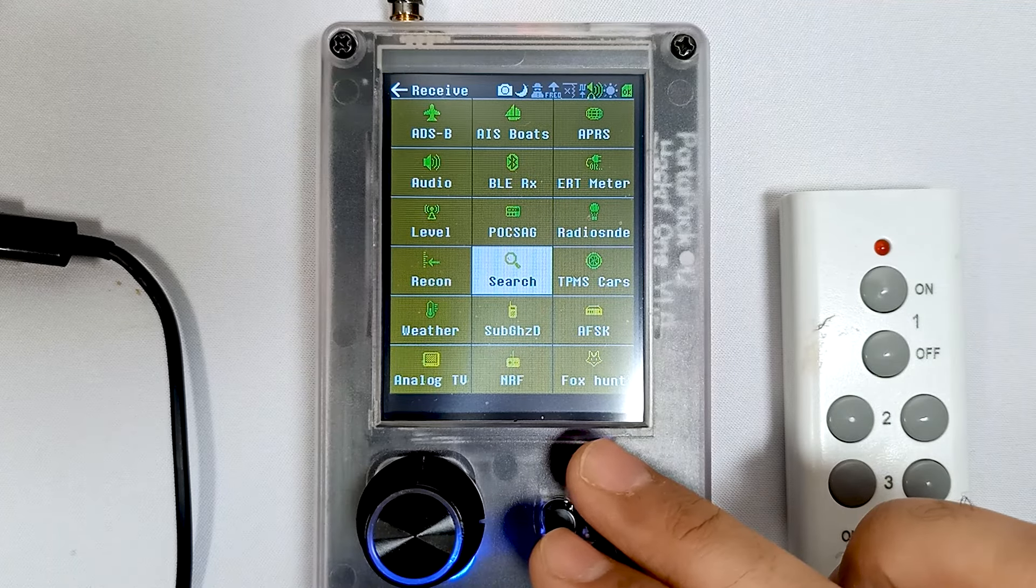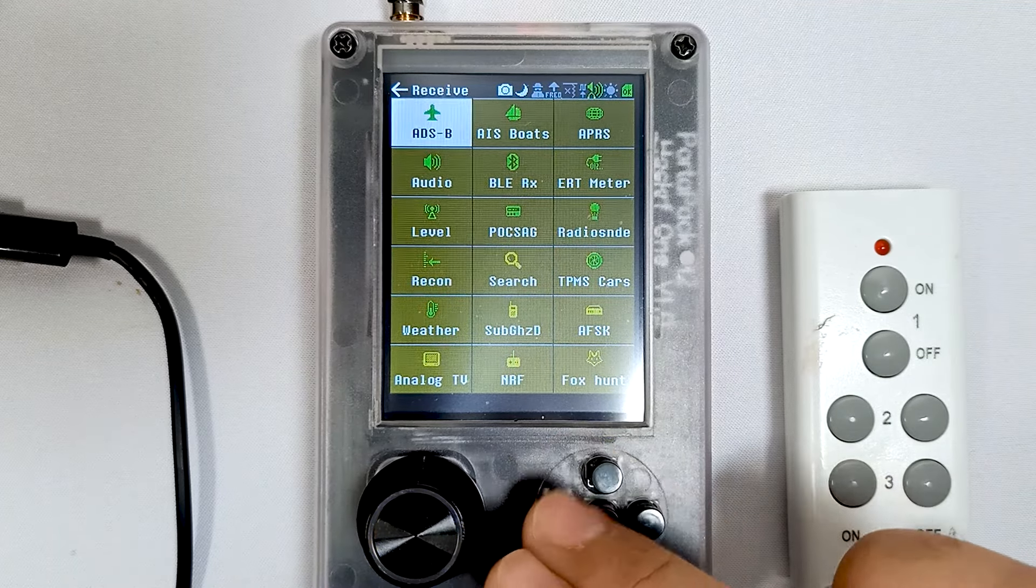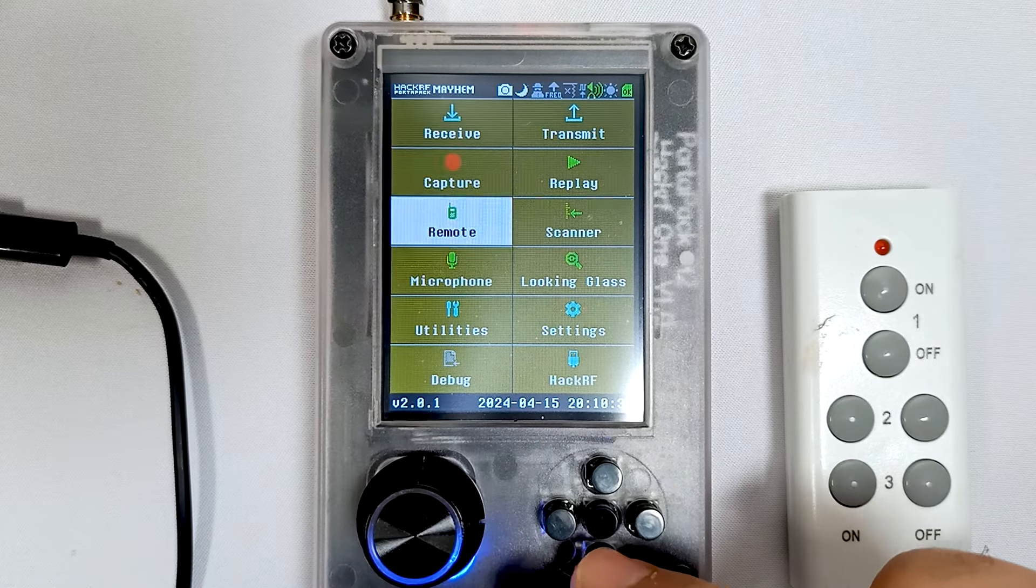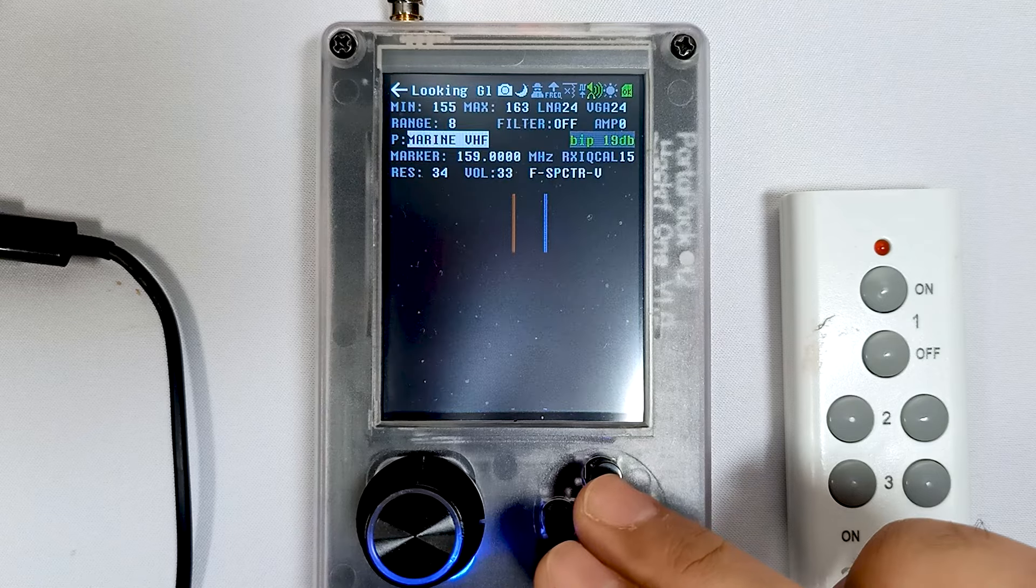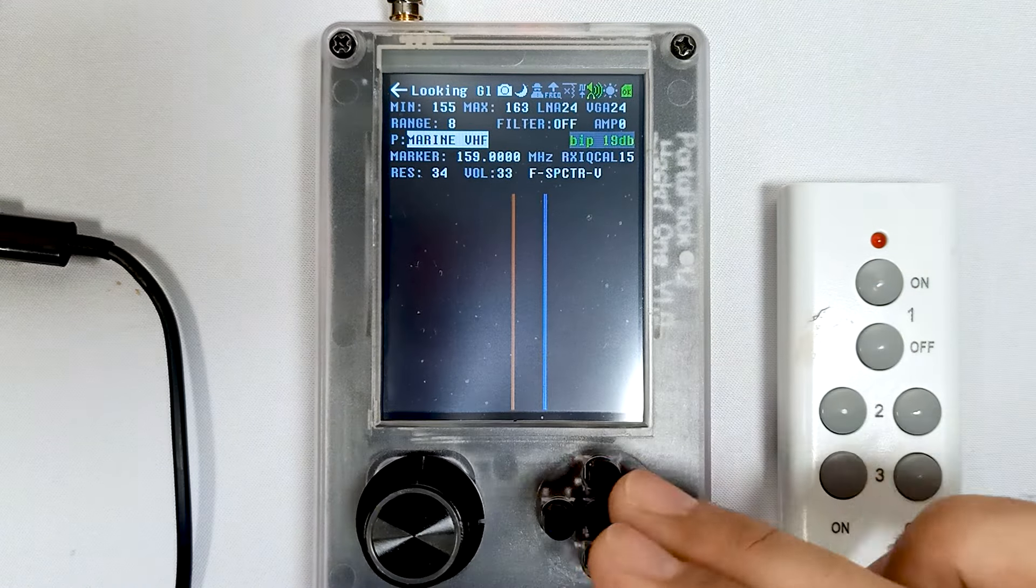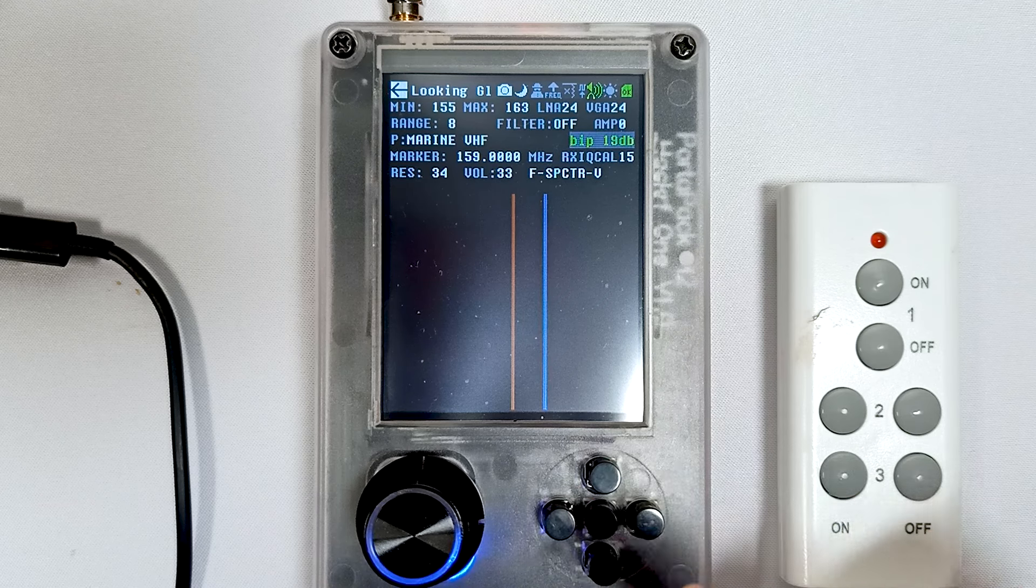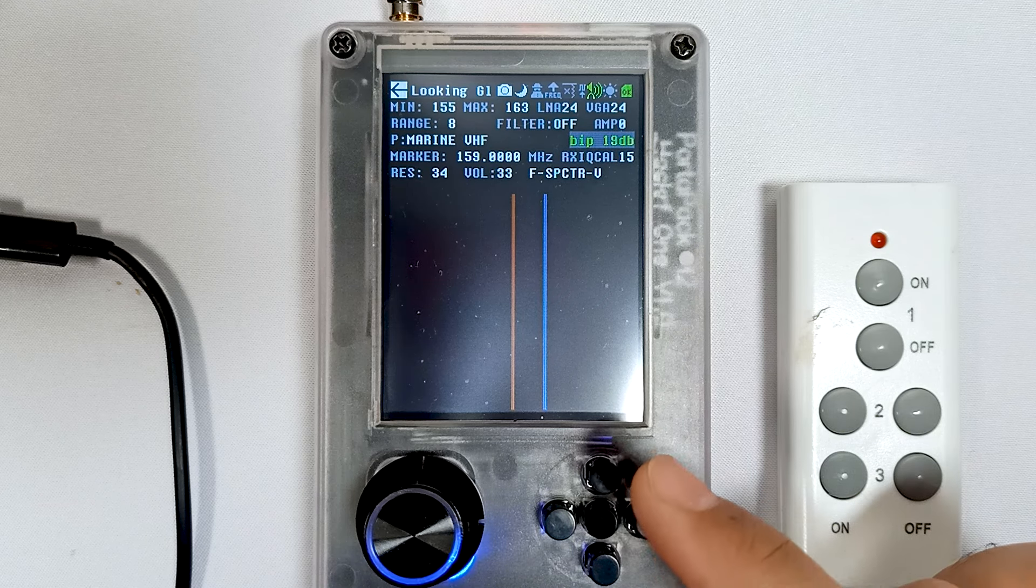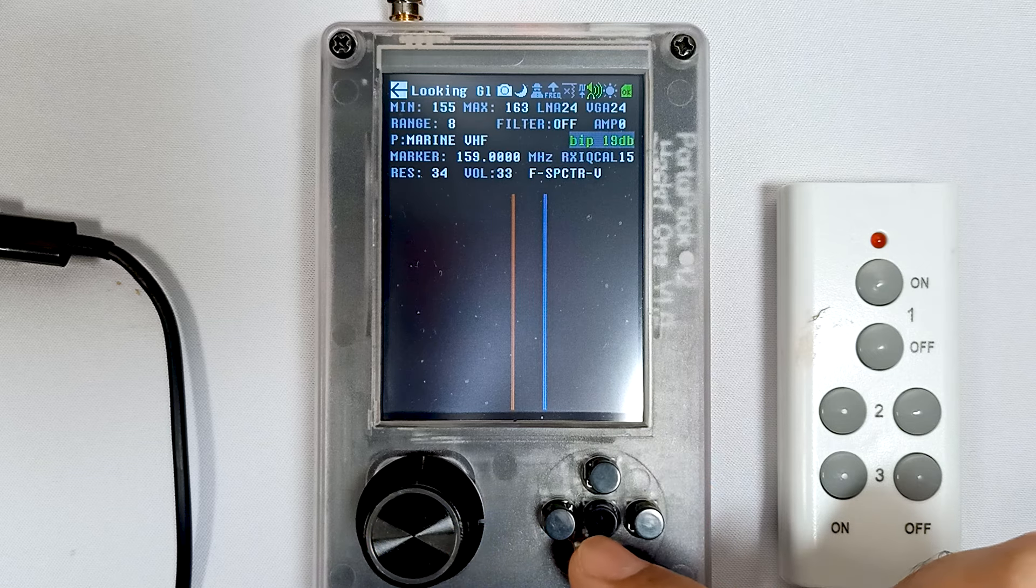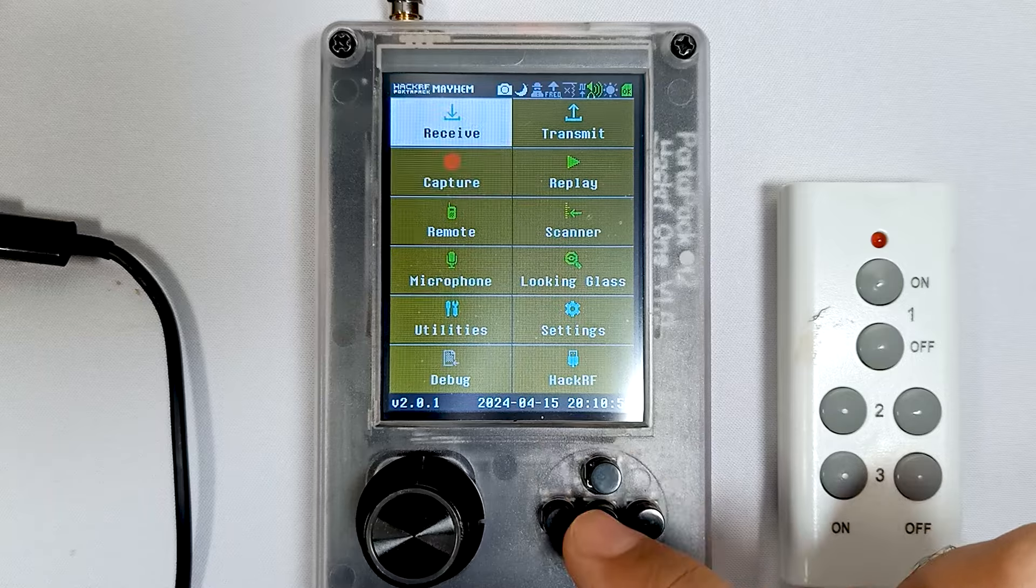As we discussed in our previous video, Looking Glass App is a very powerful app with lots of options and preset values available. I'll put the link in the description below. If you haven't checked out that video, make sure you do because we discussed so many things in Looking Glass App.